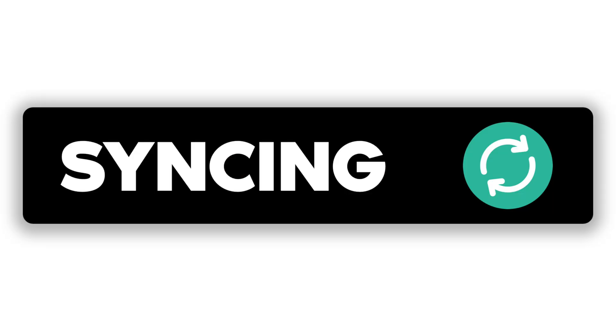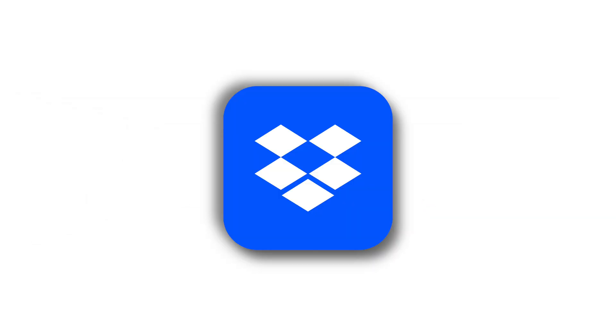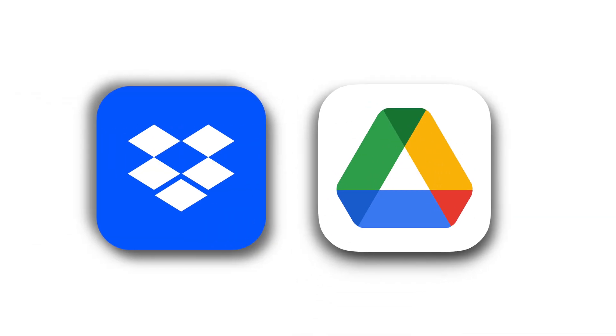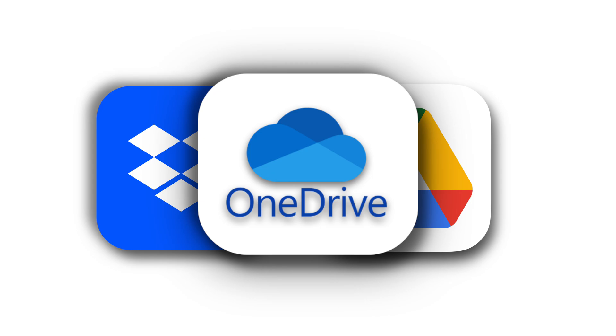Lastly, let's talk about some third-party apps that can help with syncing. Apps like Dropbox, Google Drive, and OneDrive can also help keep your files in sync across devices. These services offer their own cloud storage solutions that can complement iCloud.